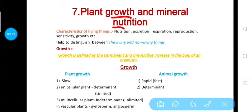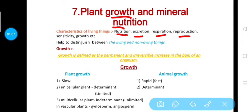Living things show nutrition, through which they take their food. After digestion, whatever undigested material remains inside the body of an organism is excreted out through the process of excretion. Living things also show the process of respiration, by which they take essential gases like O2 and CO2. They also show the process of reproduction, by which an organism reproduces its own kind.